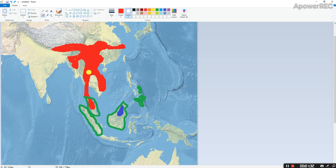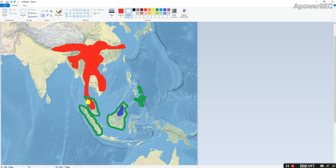The common ancestor of the Bornean Mountain and the Sundaland squirrel diverged from the lineage leading to the Plain Long-Nose Squirrel. The blue one and the red one here — the Sundaland and the Bornean Squirrel — diverged from the Plain Long-Nose Squirrel.